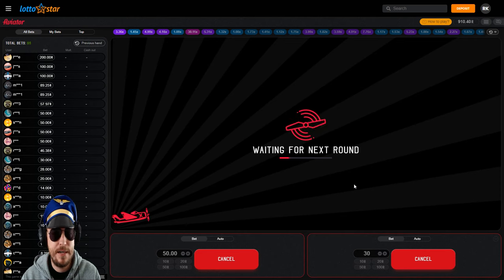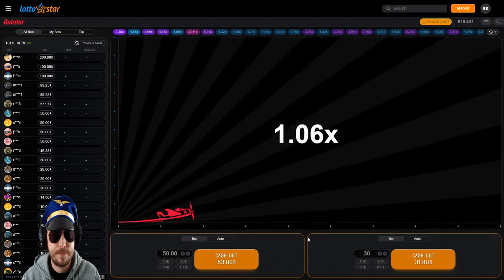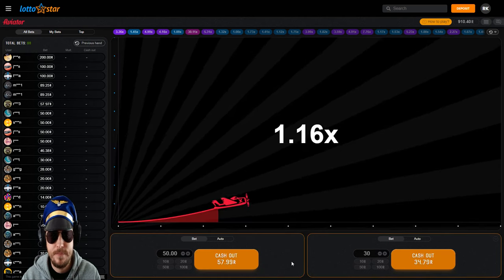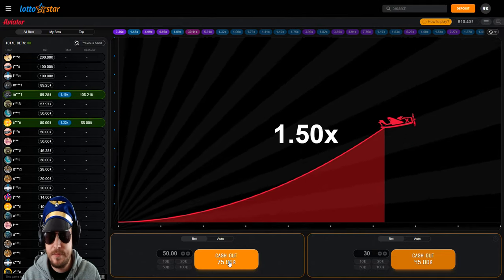I'm going to put this one up to 30 now. Not a great time to actually be increasing my stake, but with Aviator you just never know.